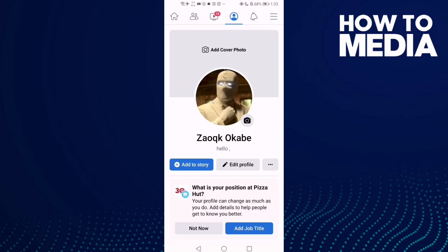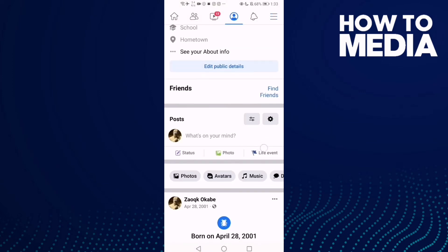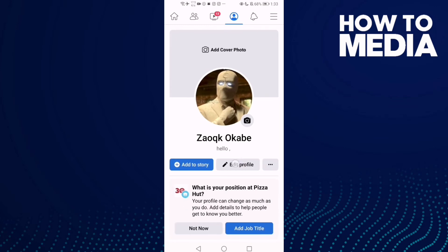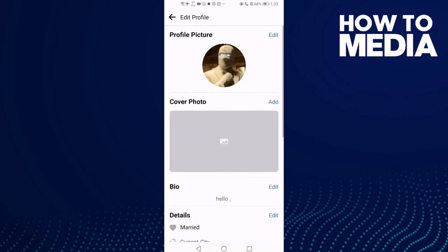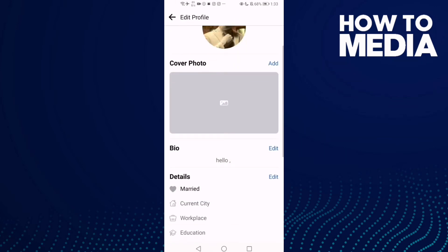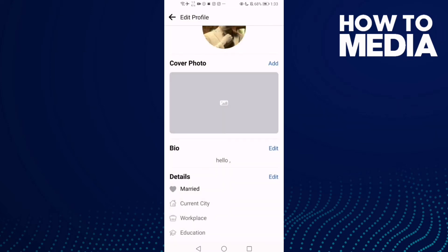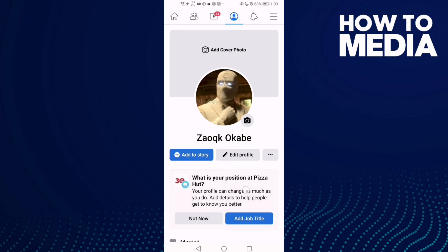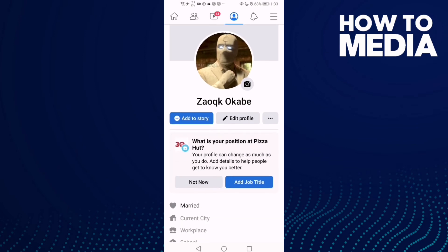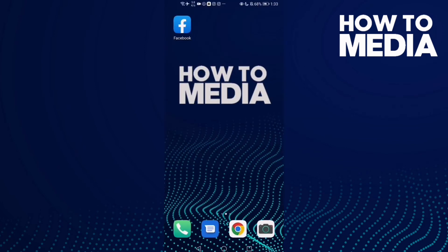Click Profile, and then click Edit Profile, and go to Bio and click Edit Bio. Then you will find Remove — click on it. And now as you can see the bio has been removed.